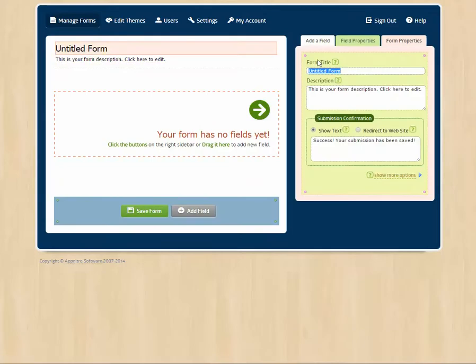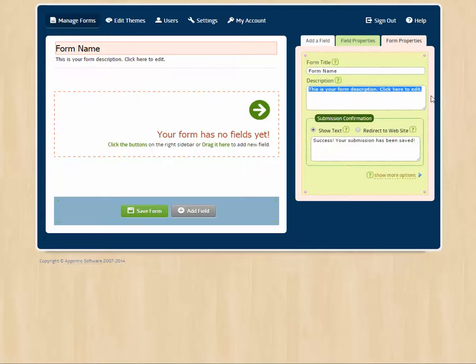We can give this form a name, form name. Maybe we are registering for a big event, so we'll give that event a date description here.